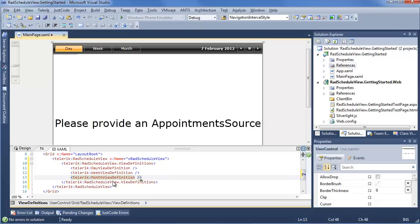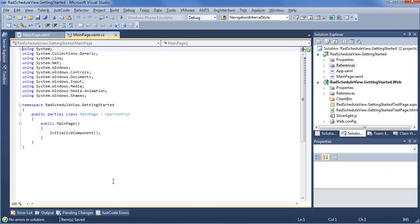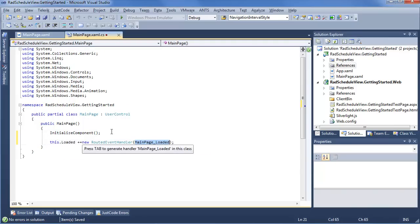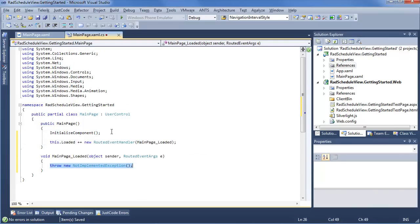But of course, like I said, we need to provide an appointment source for Rad Schedule View, so we're going to do a quick save and jump into code so we can add that new appointment source. Within our code, we're going to say list.loaded. Go to our loaded event for main page. The next thing we want to do is create a collection to hold appointments, which are the base of what Rad Schedule View is displaying.